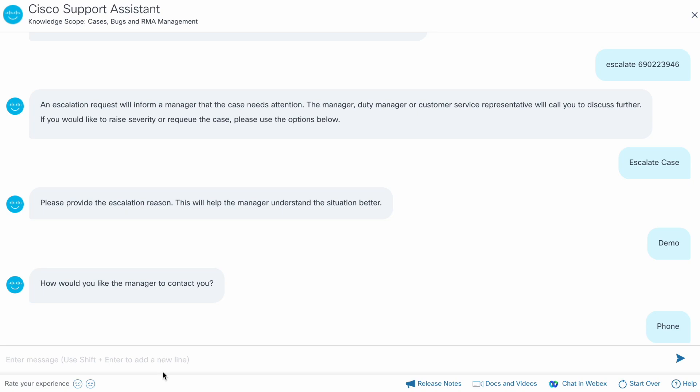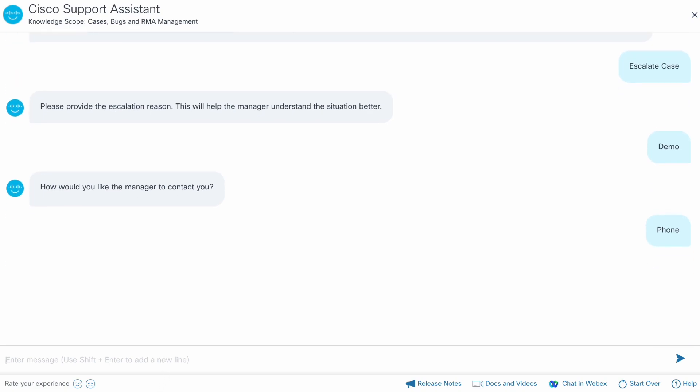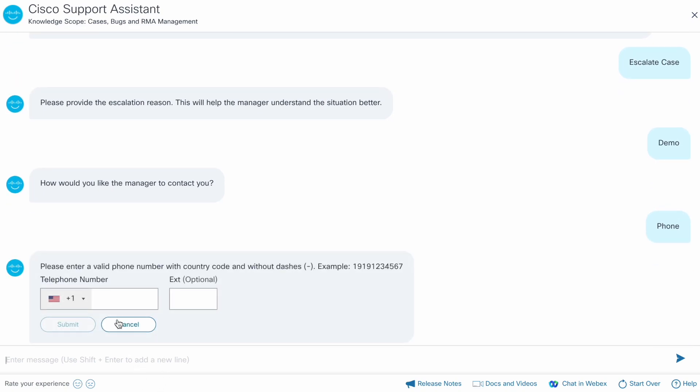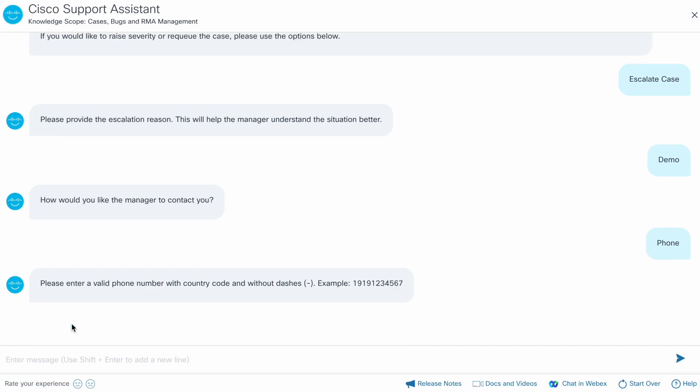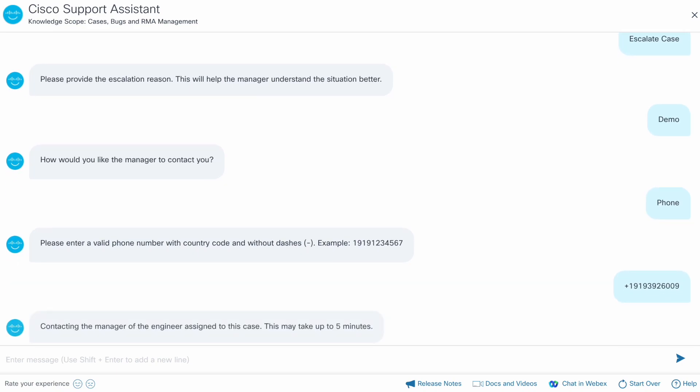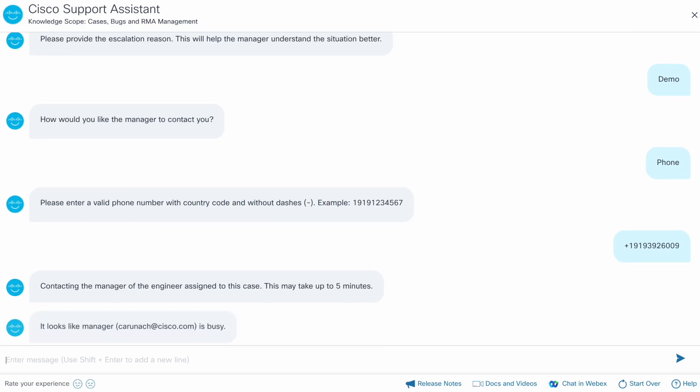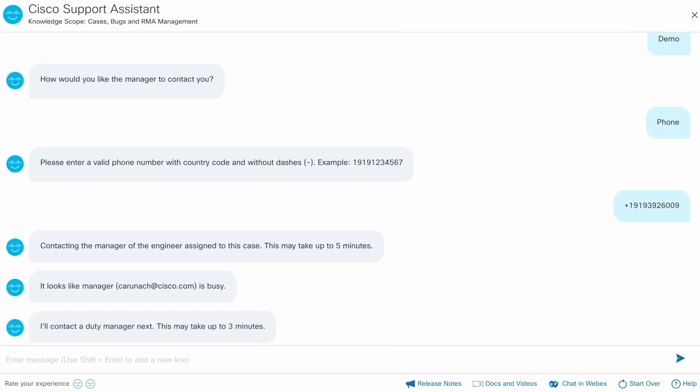It looks like the manager is busy now. The assistant contacts the on-shift duty manager and checks their availability.